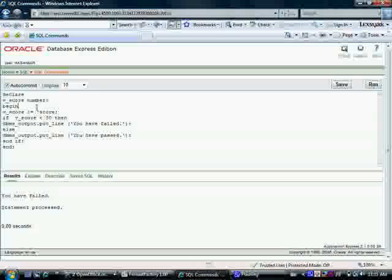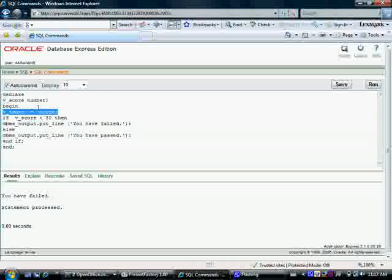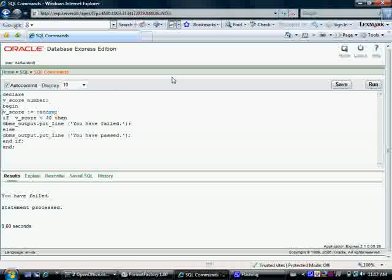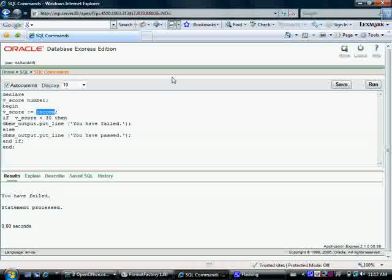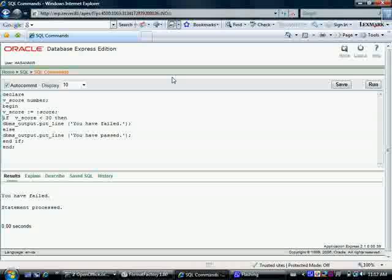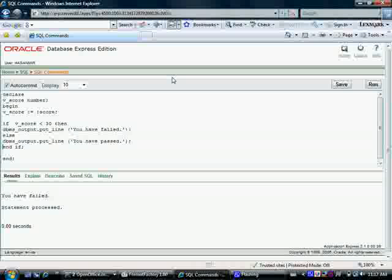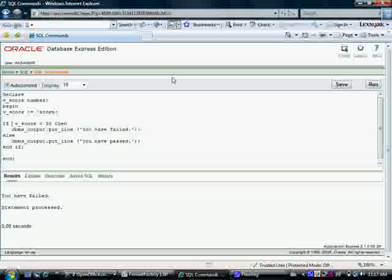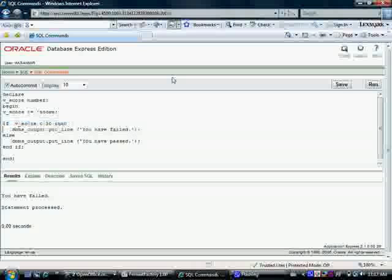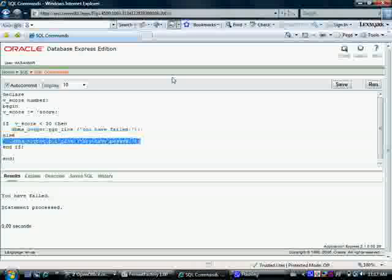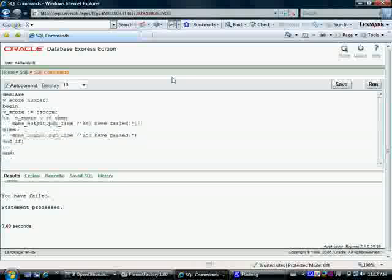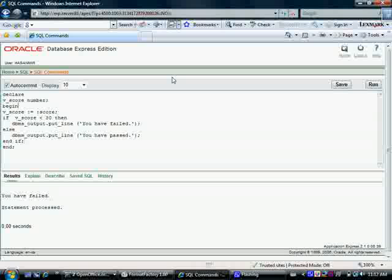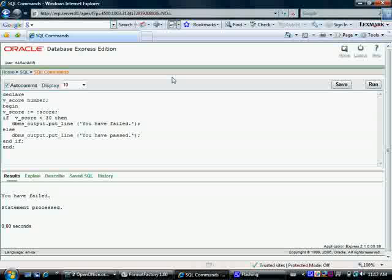Again, we declared a variable here, vscore. We initialize this variable. The value we are putting in the variable vscore is underscore score, and underscore score is a bind variable. It will be replaced by the user input before this whole program is sent over to Oracle for processing. This is the actual if-then statement here. If vscore is less than 30, then send this output to the screen. Otherwise, send this output to the screen. I hope you practice this on your own before we move on to the next tutorial. I'll see you in the next tutorial.